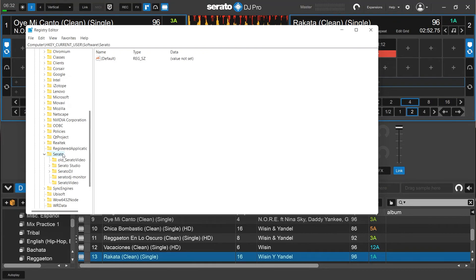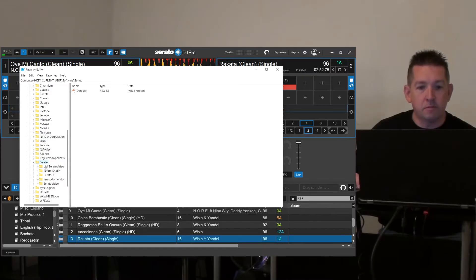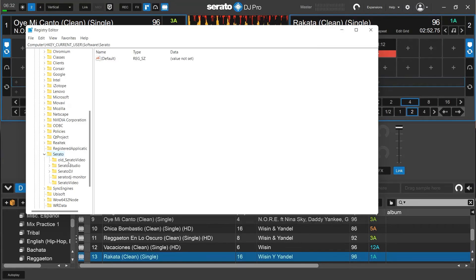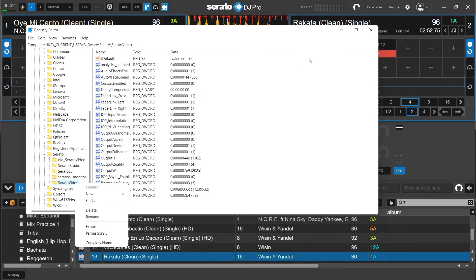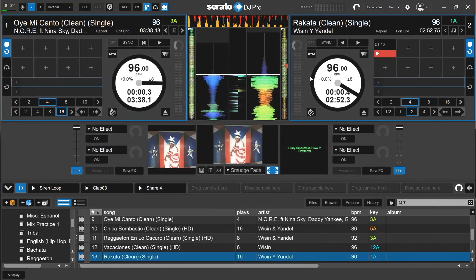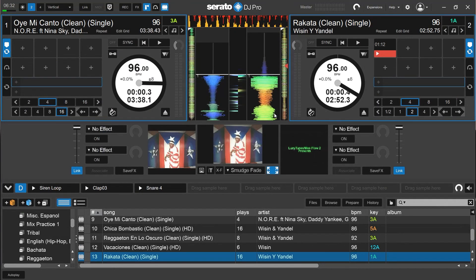Now I'm going to go down to Serato. And this was not here before. This is what I added in because the directions told me to go right-click on Serato Video and rename this. So they suggested old underscore Serato Video, which is what I had done here. And then close this, restart it, and after I did that, I haven't had a problem at all.